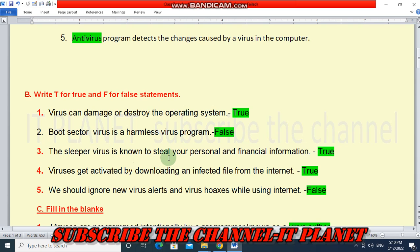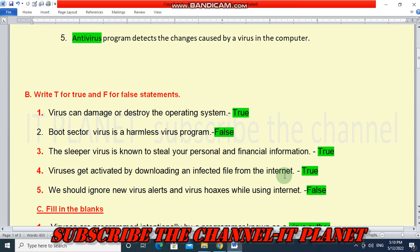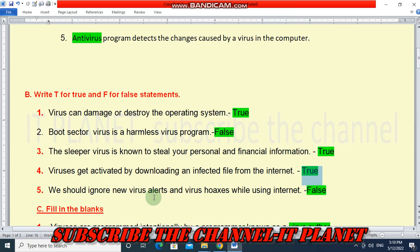Third — the sleeper virus is known to steal your personal and financial information. This is true. Fourth — viruses get activated by downloading an infected file from the internet. This is true. Fifth — we should ignore new virus alerts and virus hoaxes while using the internet. This is false.